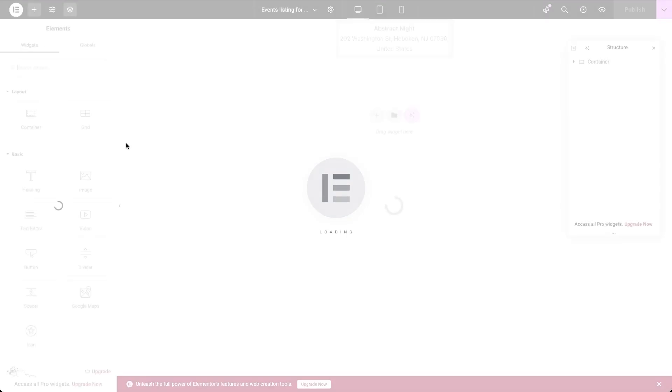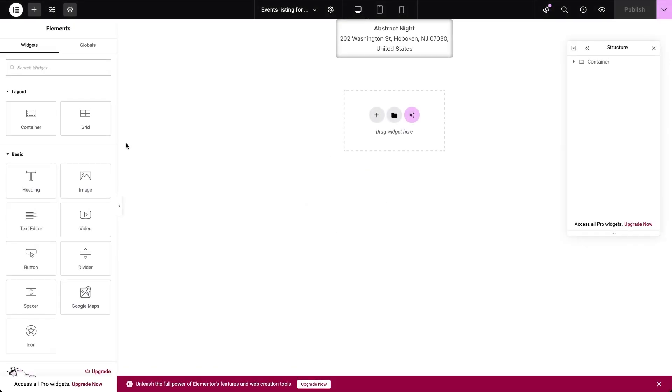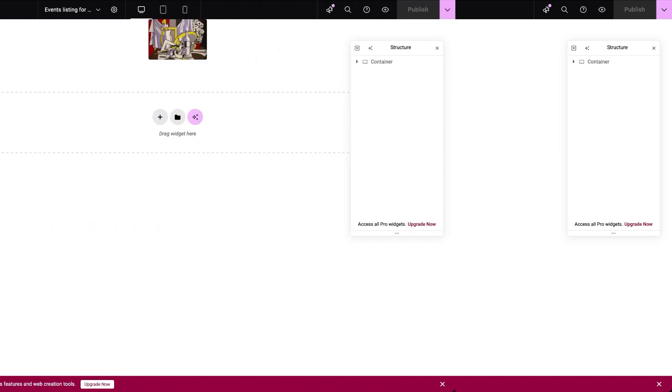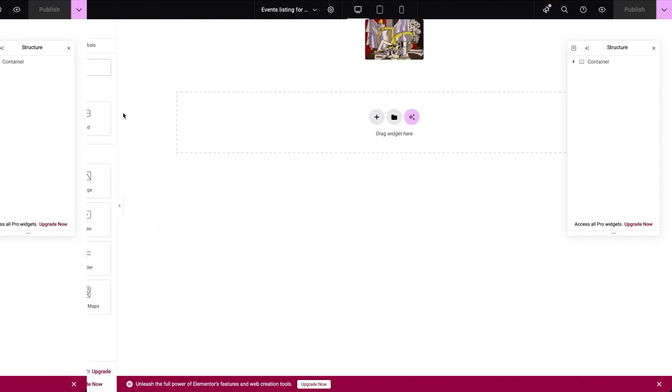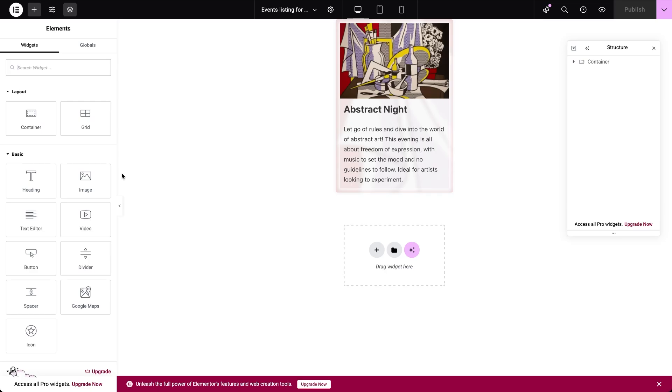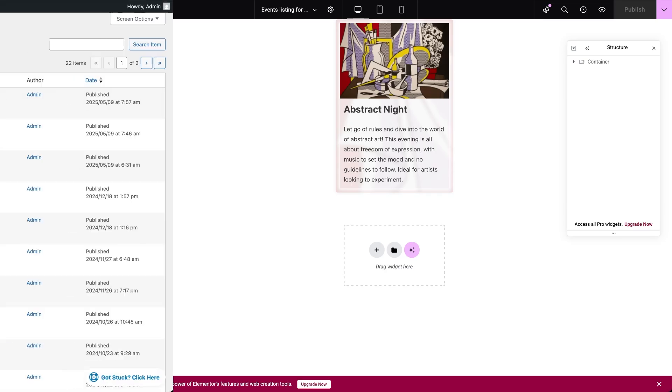The listing for the map shows the post title and description using the dynamic field widget. The calendar listing shows just the event image using dynamic image. And the grid listing includes an image, title, and description.